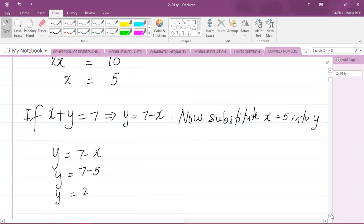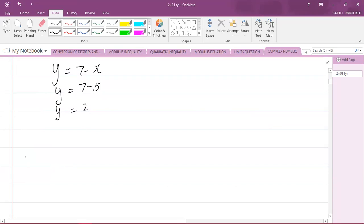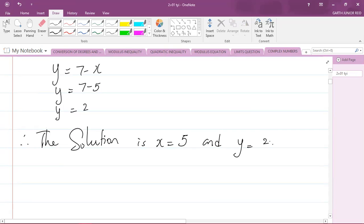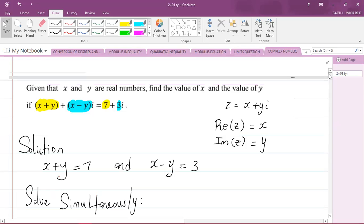So we have completed the question. Therefore, the solution is x equals 5, and y equals 2. And that is the value of x and y that they asked us to calculate.